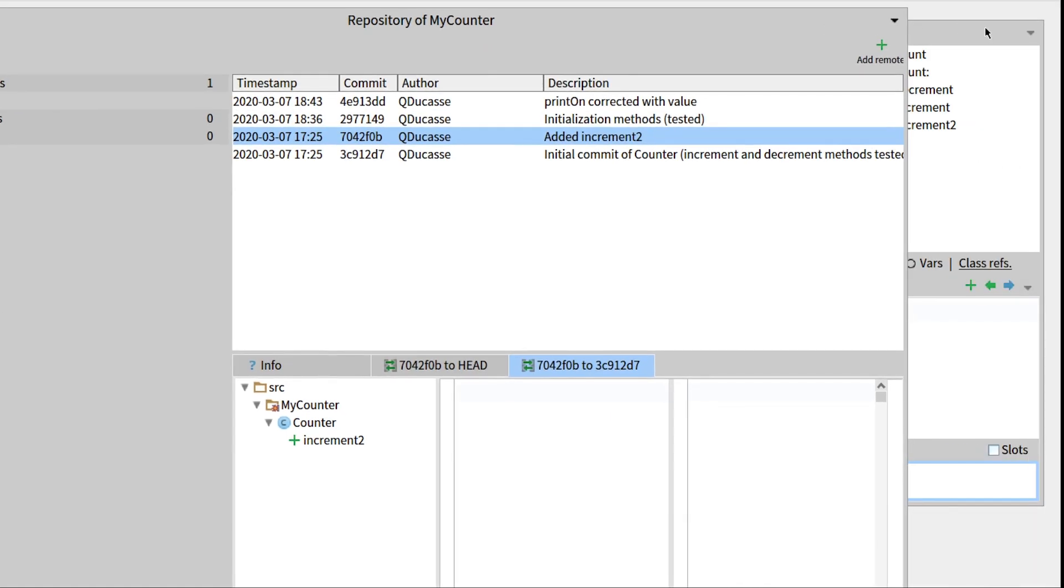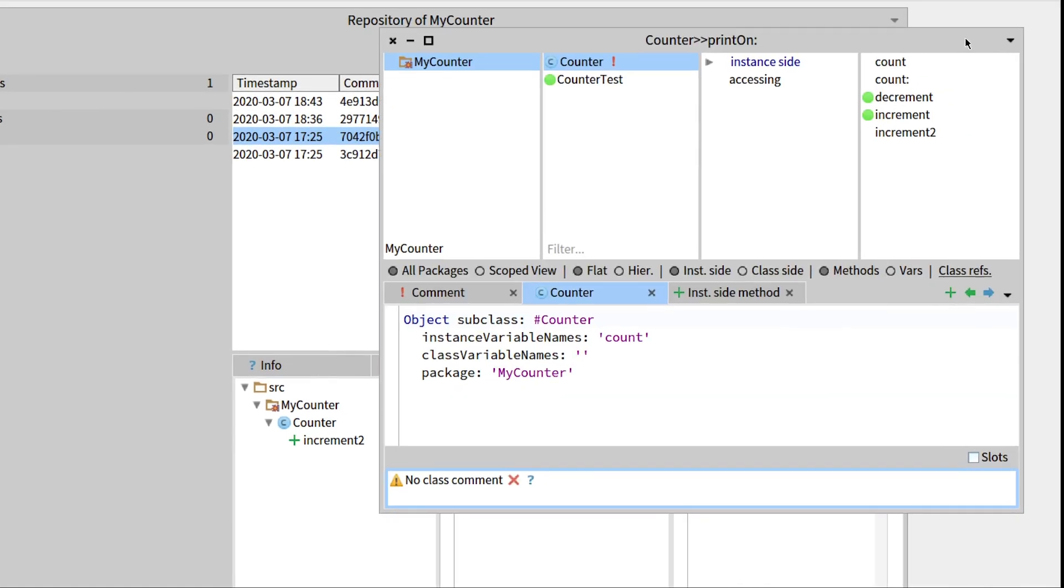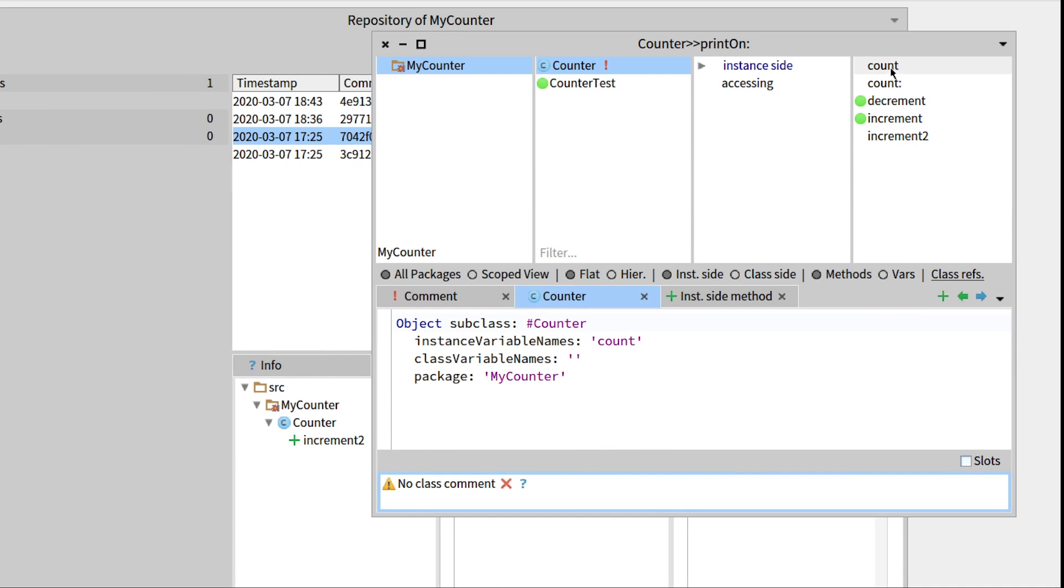And if we look at the system browser here, we can see that the print and initialization methods have just disappeared.